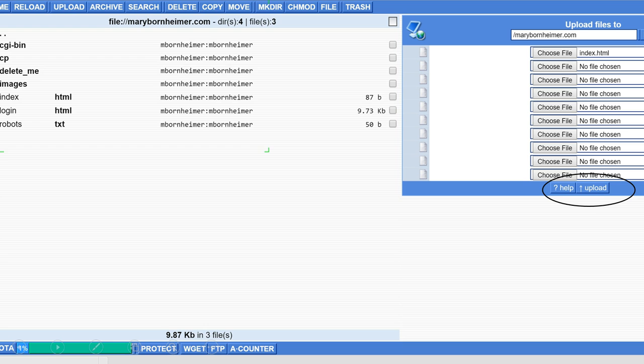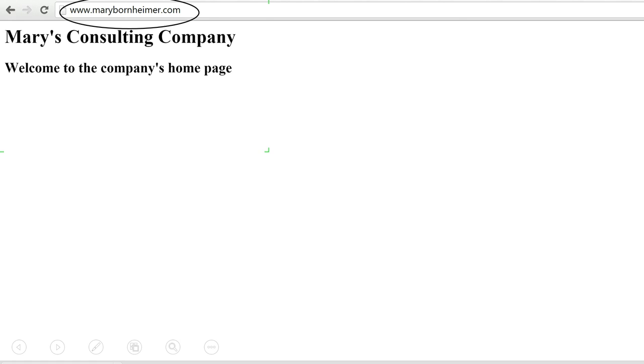When the internet loads your domain, it will choose the index.html file and load your HTML code. So when my domain name loads, it loads that HTML.